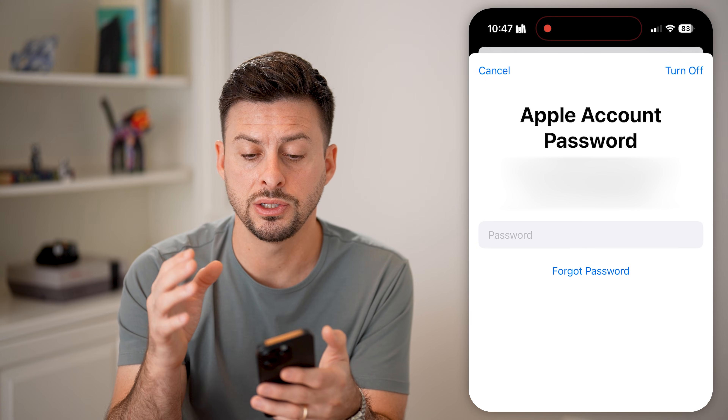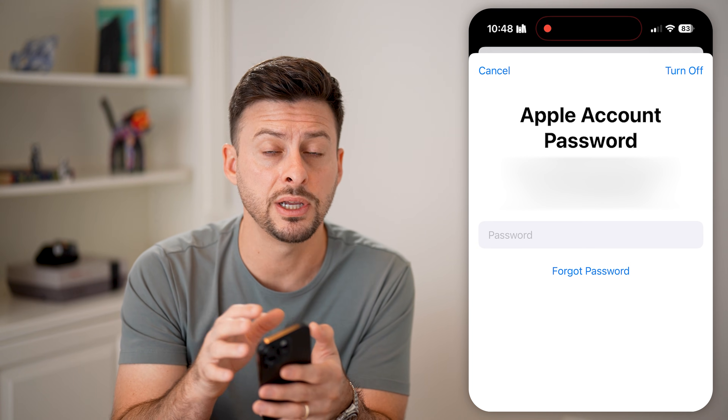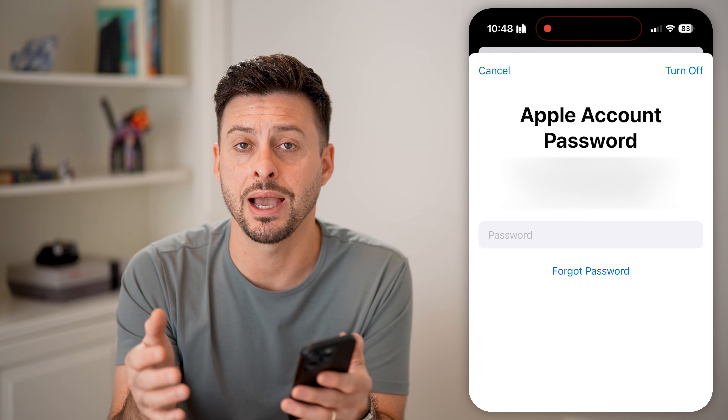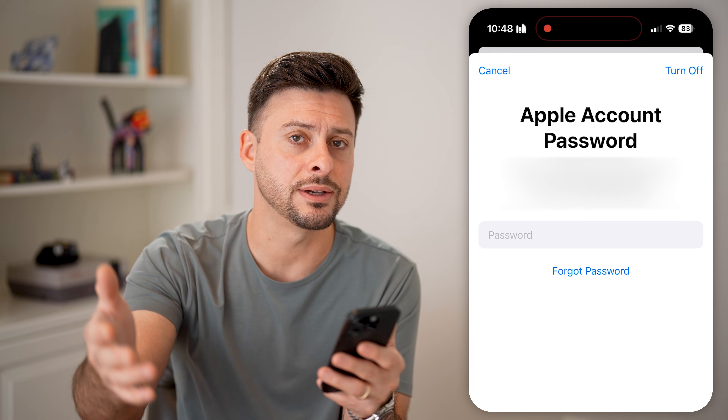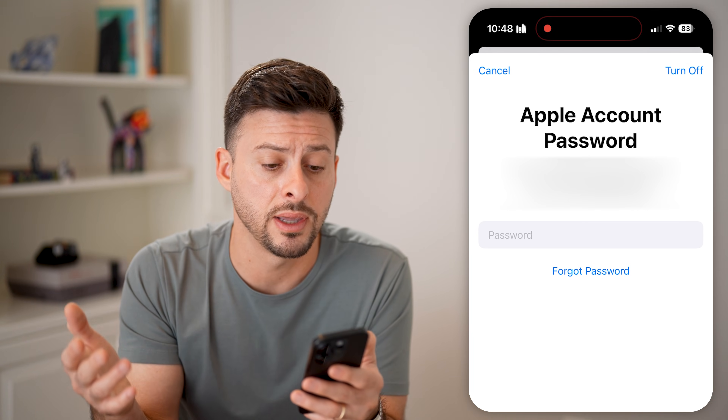Then all you need to do is on the same screen sign back into a different Apple ID or Apple account.